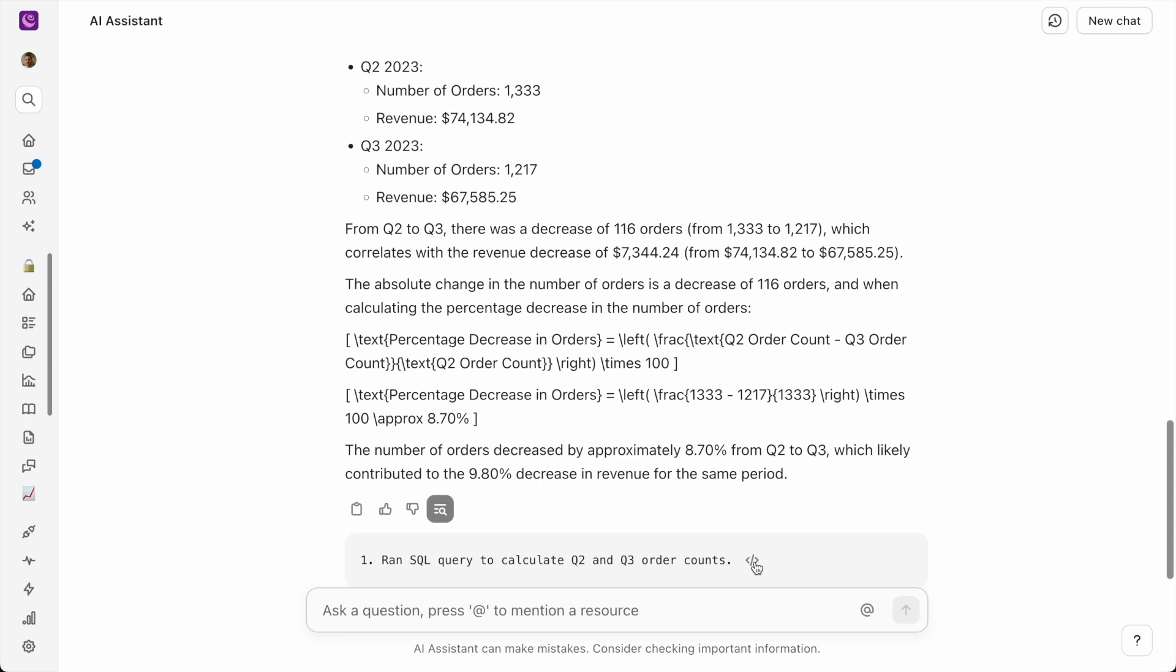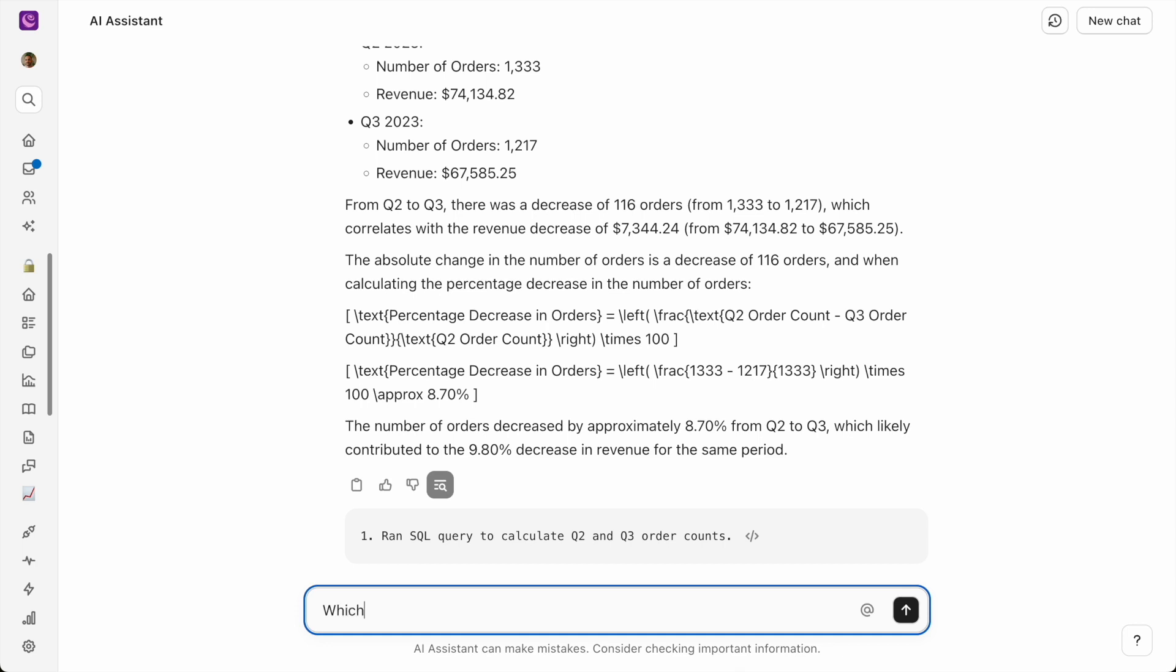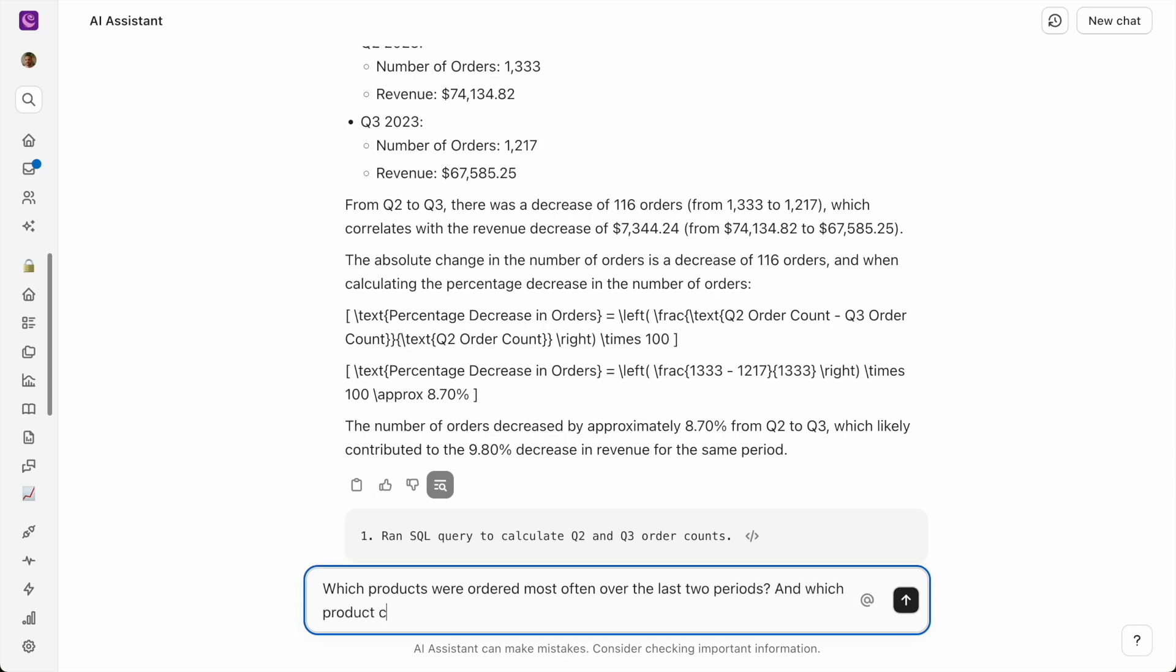But if I want to dive deeper, what I want to know is, okay, of those orders, what products actually changed the most, right? That makes sense as a next step for me. And so if I wanted to double-click on this, I can just ask Cicoda AI to double-click.